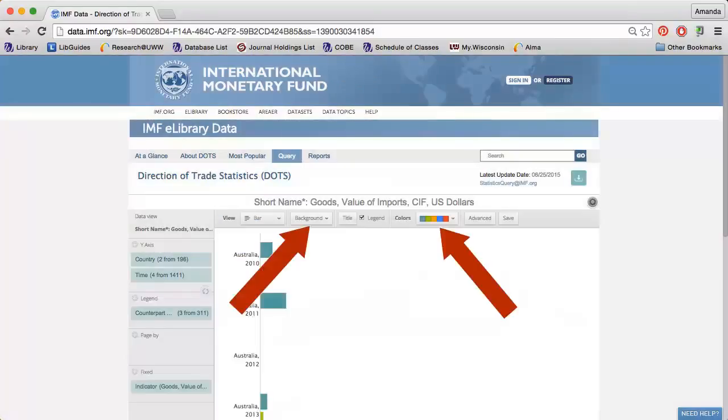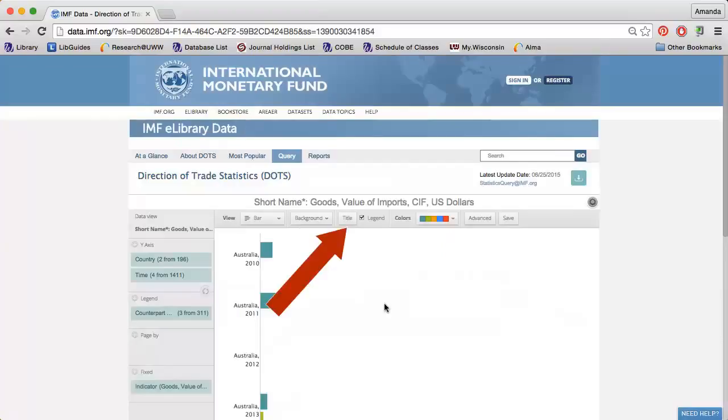You can even change the colors. You can also modify the title of the data.